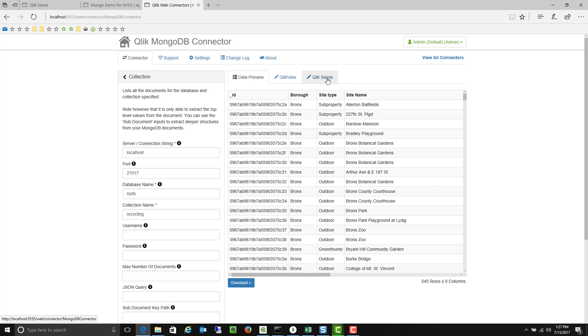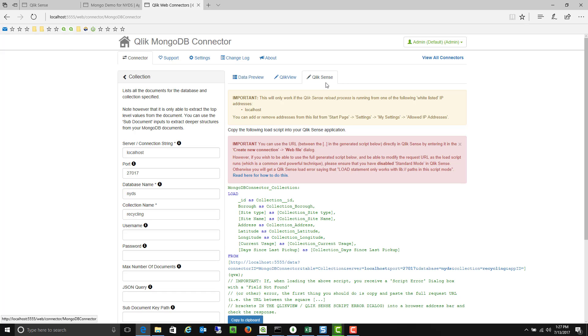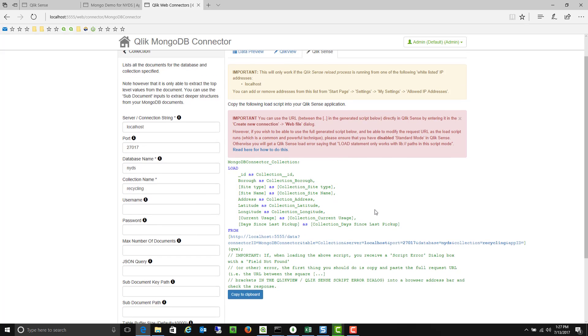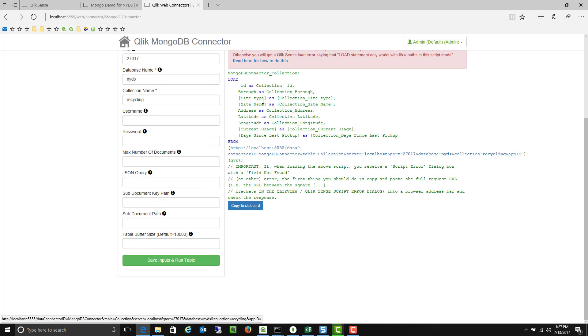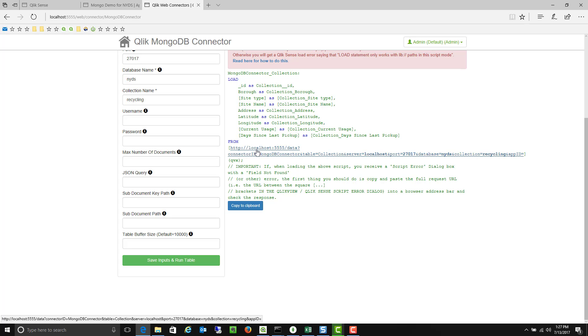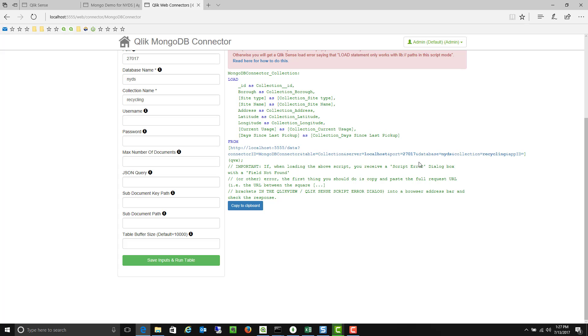And I can go to the Qlik Sense tab here and actually copy and paste the connection string that I'll then use within Qlik Sense to connect to that data. So you'll notice it's actually going to hit that connector that's stored on my local machine. So I've installed this MongoDB connector on my local machine. It's hitting that connector at that port and you can kind of see the string that gets created for that connectivity.